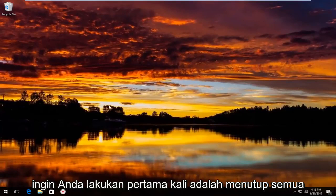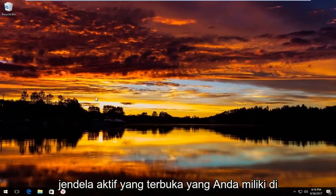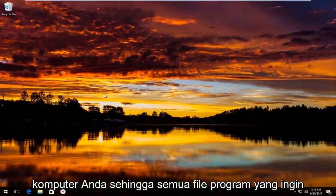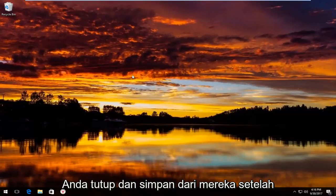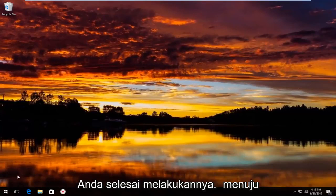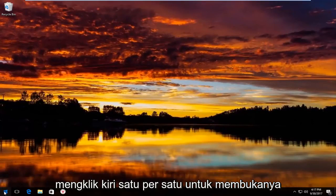So what you want to do first is close out of any open active windows you have on your computer. Any programs or files you want to close and save out of them. Once you've done that, you want to head over to the start button and left click on it one time to open it up.